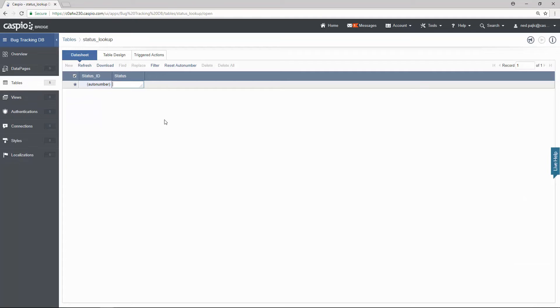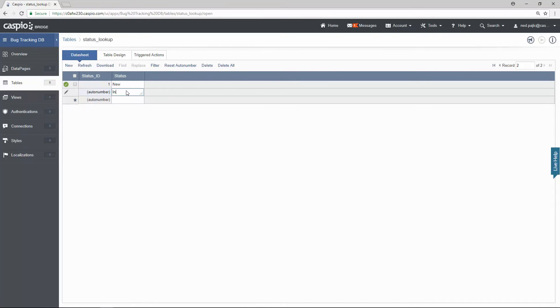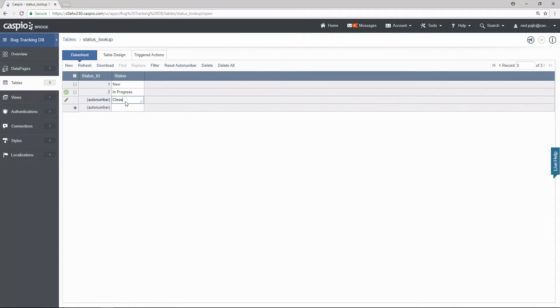Let's open the table just like before. And what kind of status can we use inside this application? Well a bug can be new, in progress, and closed. Now you might have additional ones. It's completely up to you.